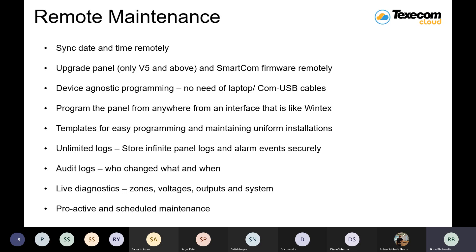Then live diagnostics. Similar to the diagnostic tool in the Wintec software, the cloud services give you a diagnostics option where you can diagnose each and every zone, voltage, output, and system — even the smallest parts of the panel.